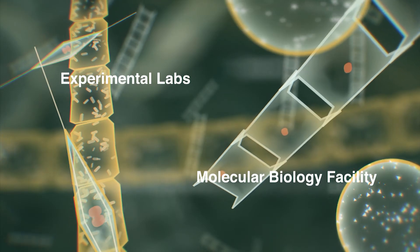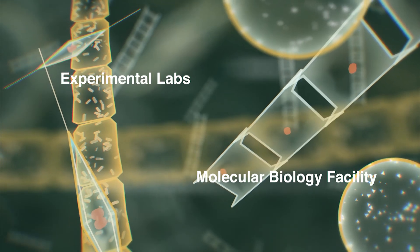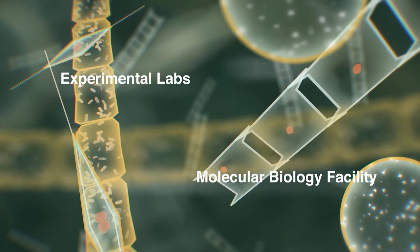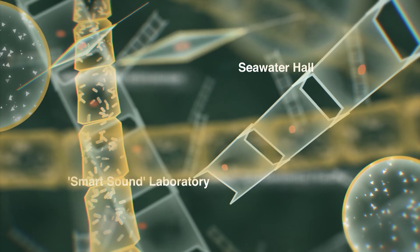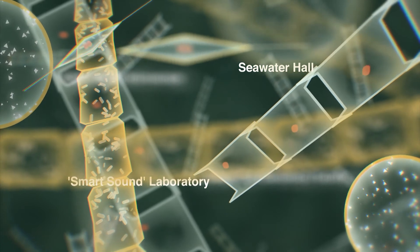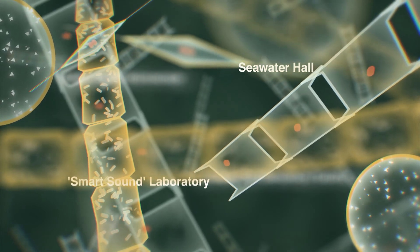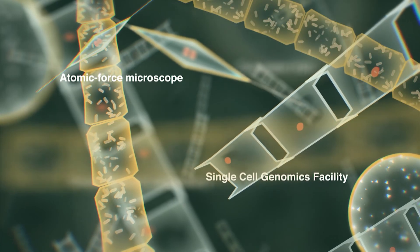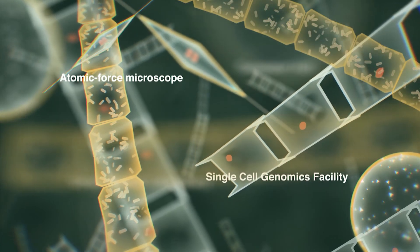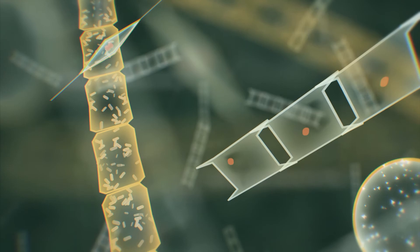PML's facilities are world-class, providing our scientists, students and visitors with the tools they need to conduct this pioneering and meaningful research.